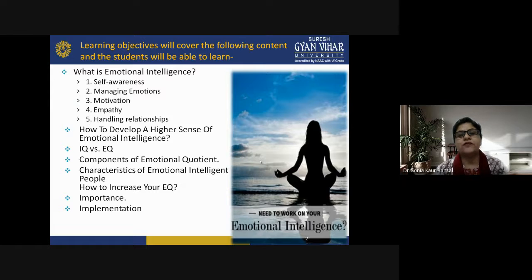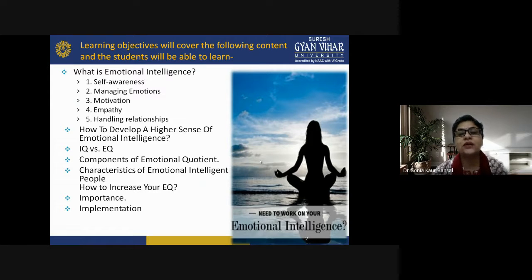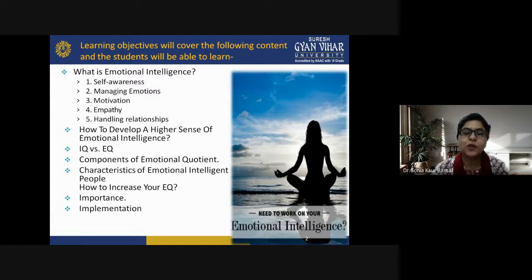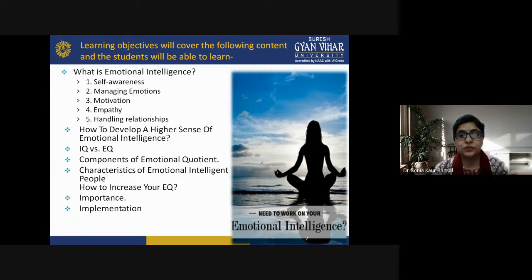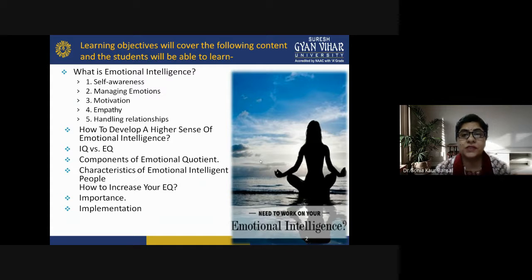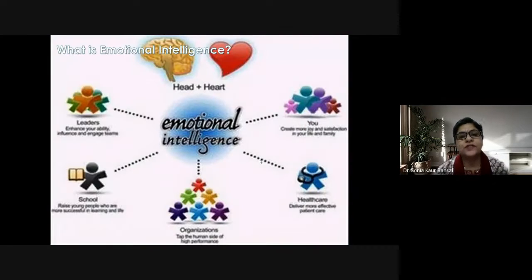First of all, we need to know that you need to work on your emotional intelligence. Most people do not think this is really very important in their life or in their children's life. But the changing scenario has enabled us to think over this concept and to reflect on this emotional intelligence term.